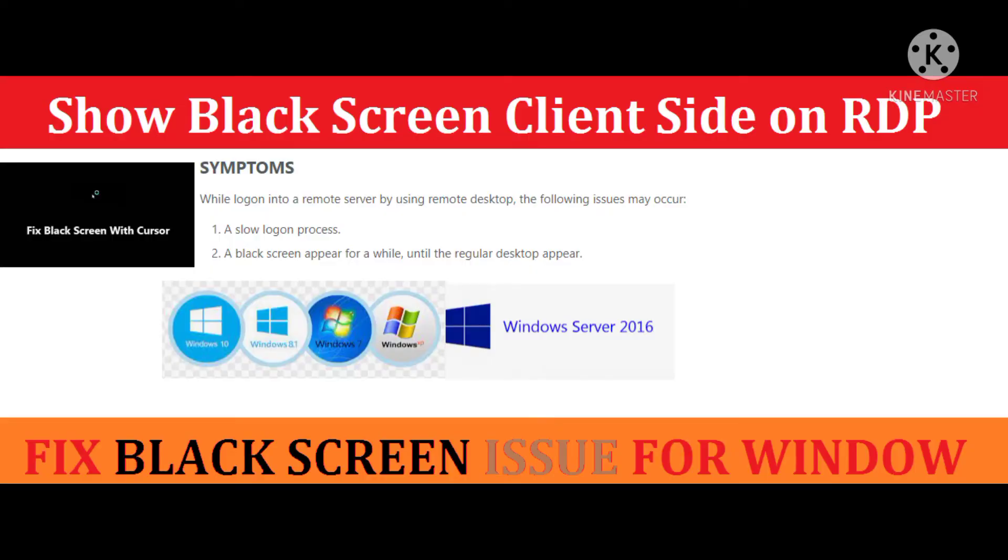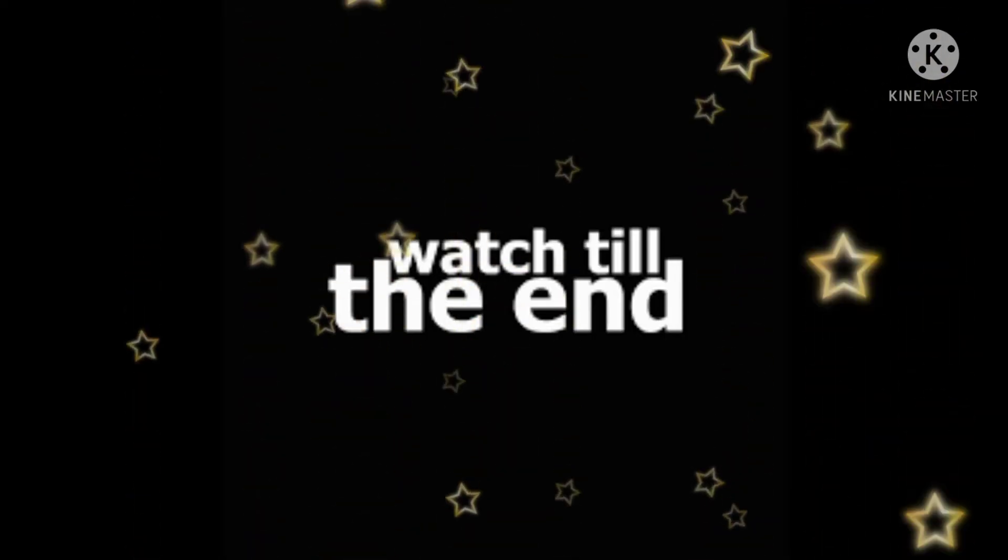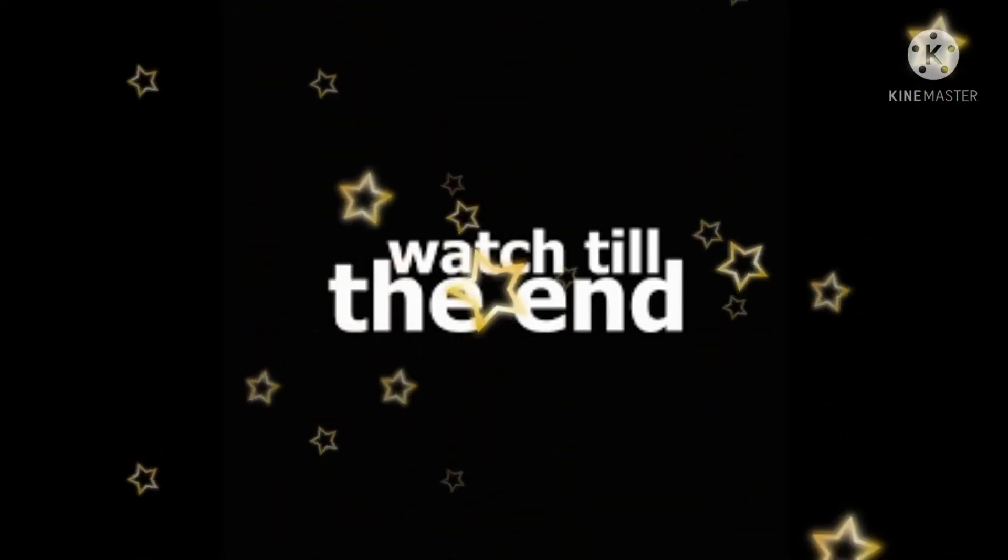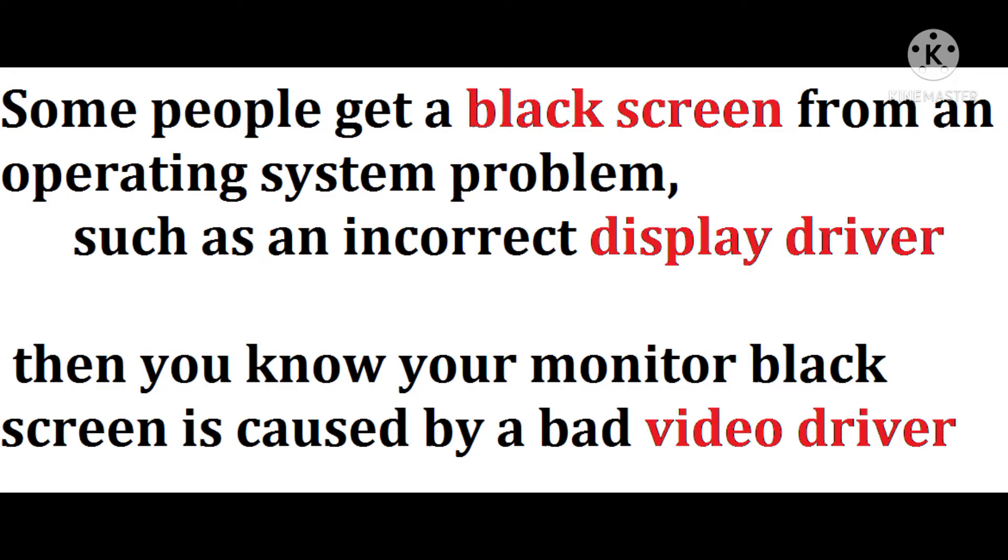Hello everyone, today we will see some methods for how to fix the black screen problem in Windows. Such problems occur due to driver update issues. Now let's see how we can fix it.